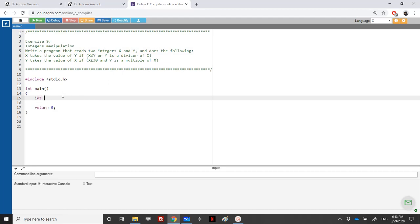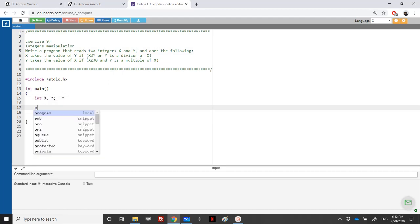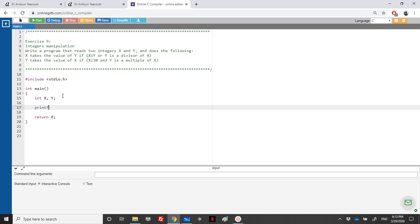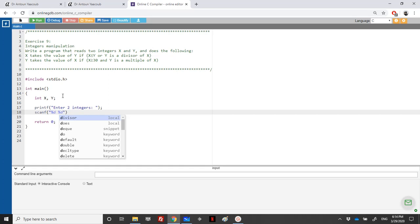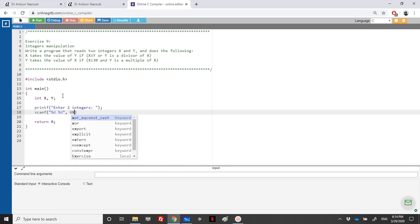We need two integers, x and y, and the user should enter these two values. So enter two integers, and then we do a scanf, percentage d, percentage d, address of capital X and address of capital Y.